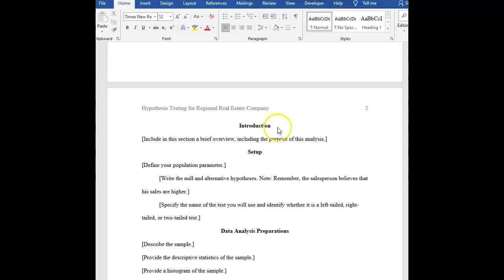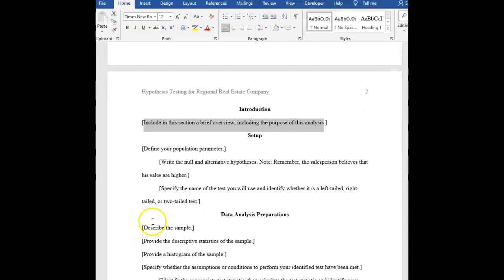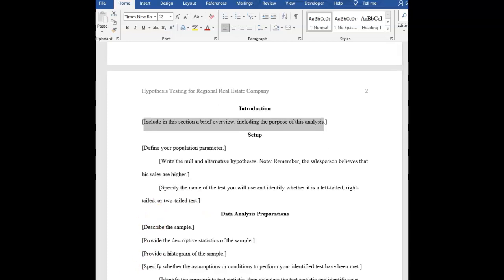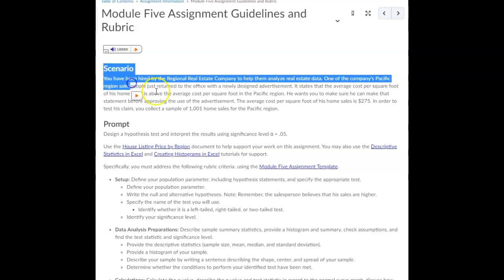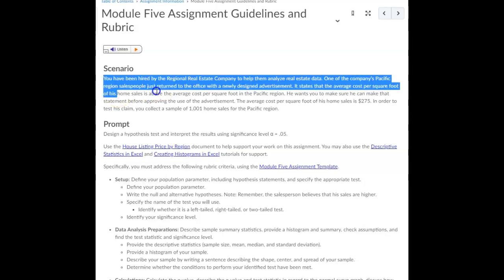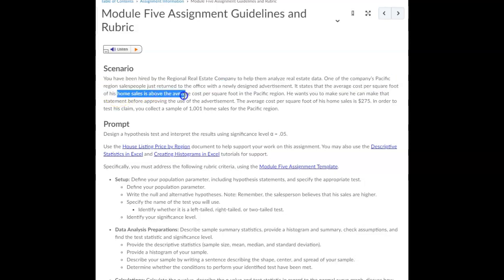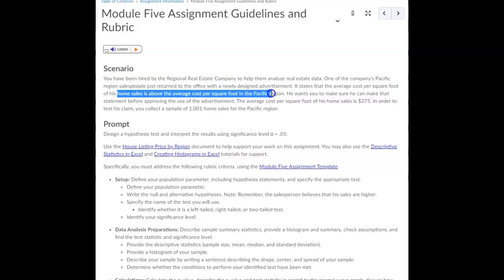In the Module 5 assignment template, the first thing you want to do is include a brief overview of the purpose of this analysis. You're pretending you work for this real estate firm. You're helping them to analyze data.